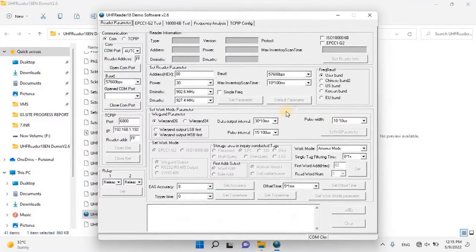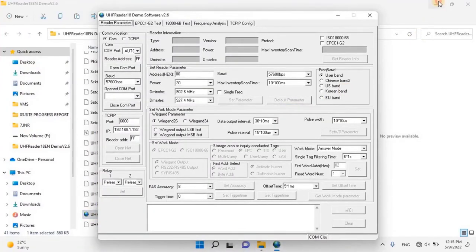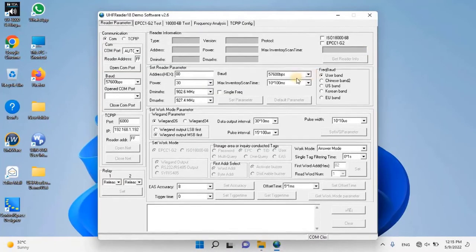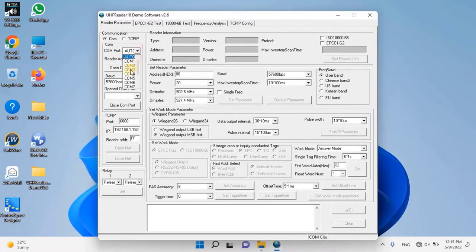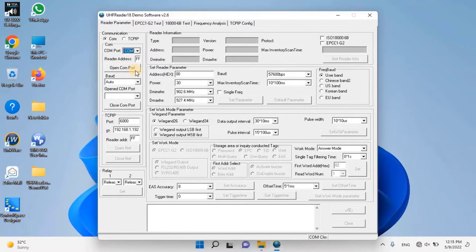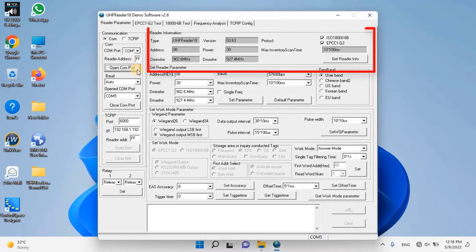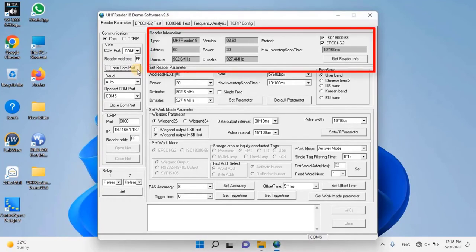Once the user clicks on the application, the main window of the software will appear. Please check the COM port that the reader is connected to via device management. Select the COM port from the list, and then click open COM port button to check communication status of reader. If communication status is normal, reader information will appear as you can see on my screen.